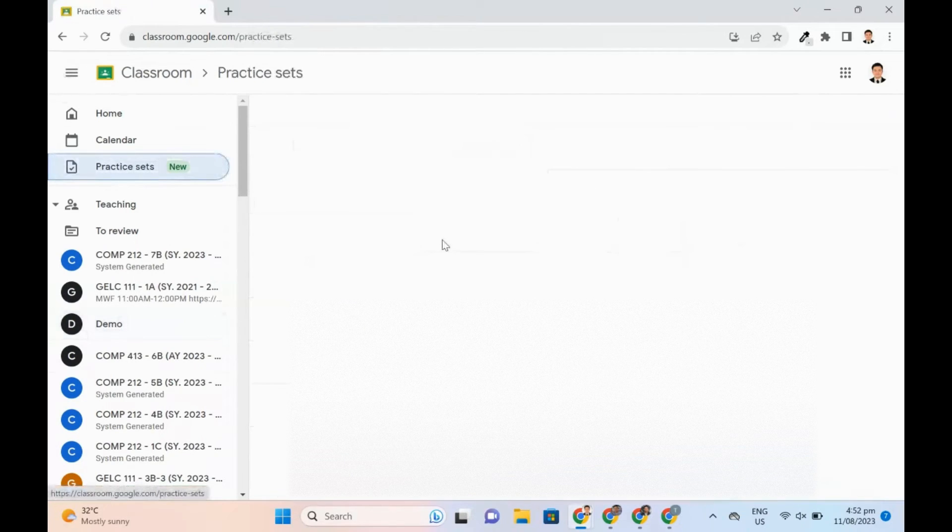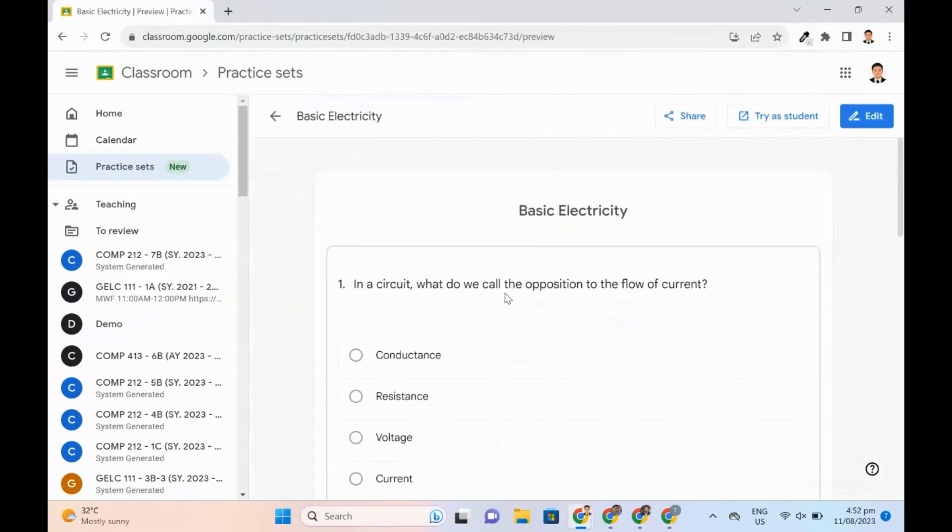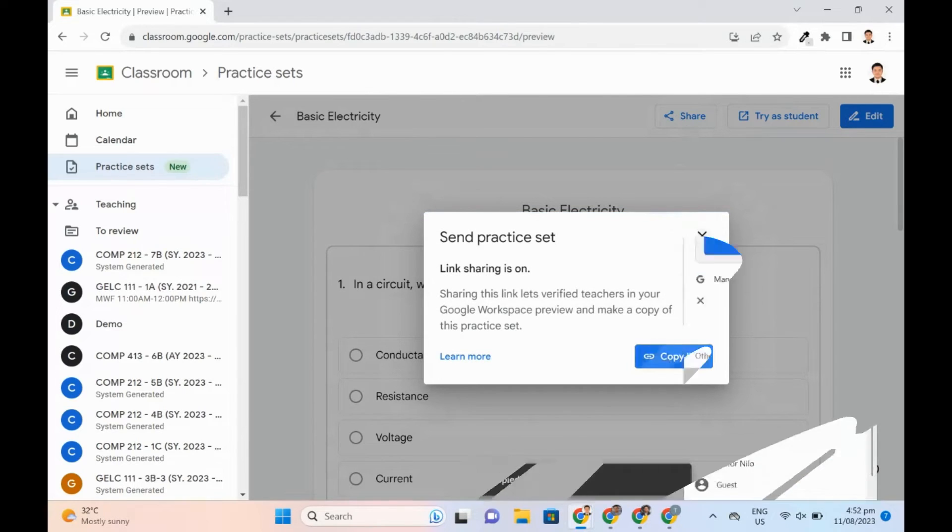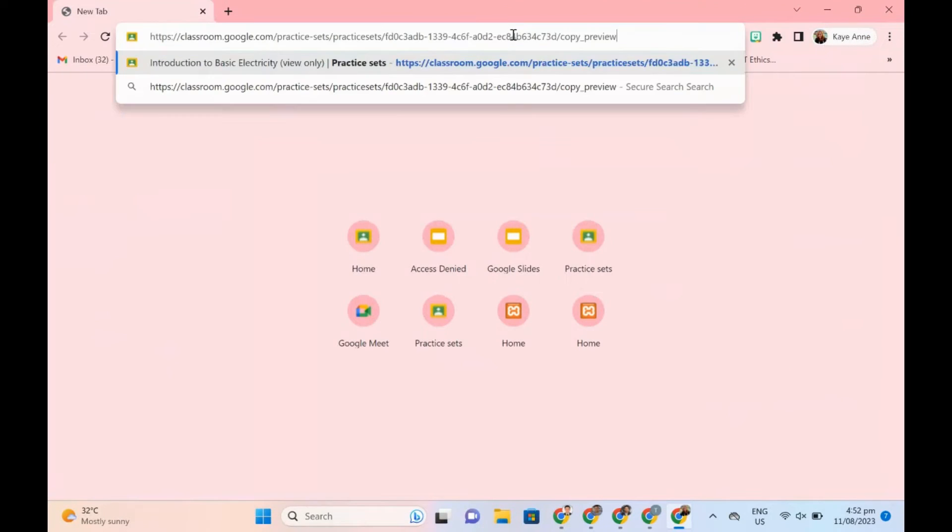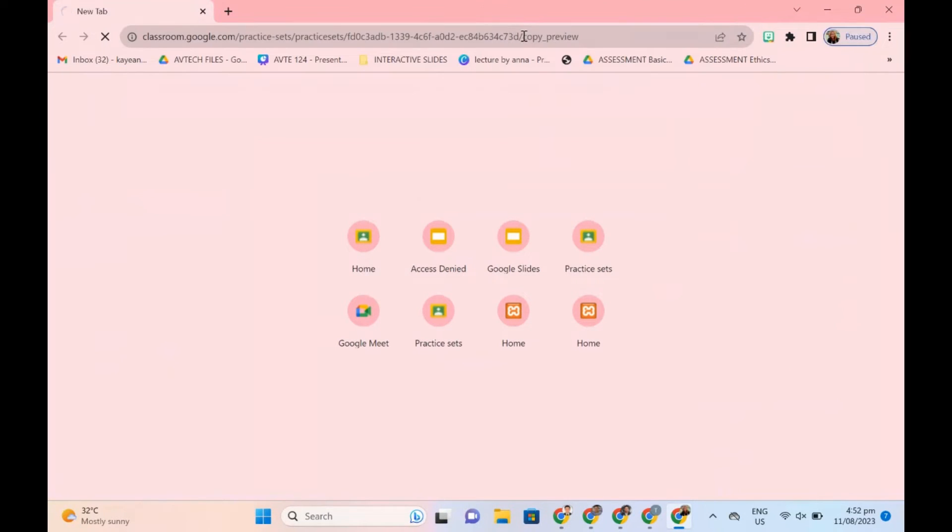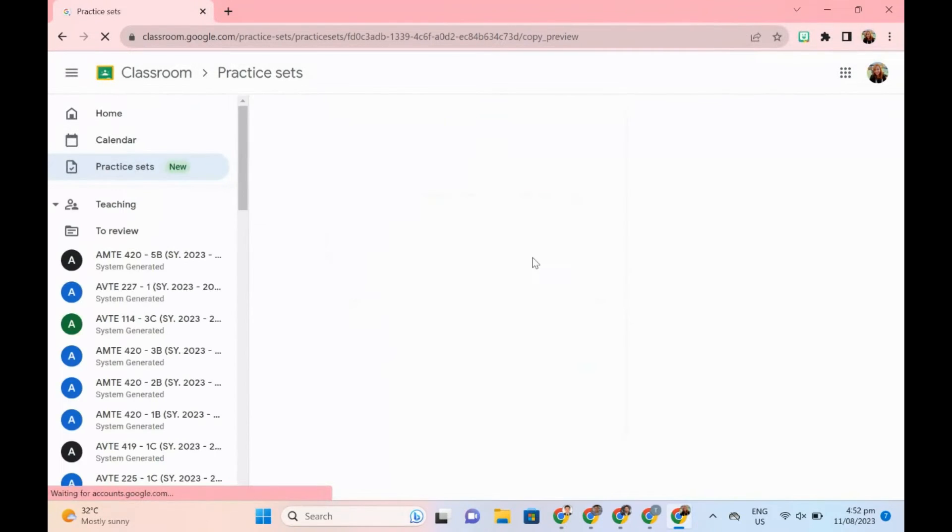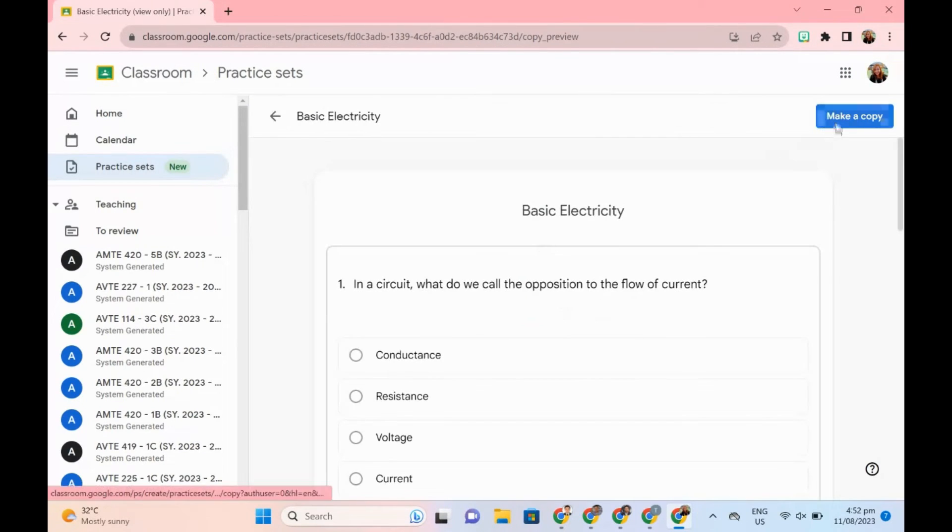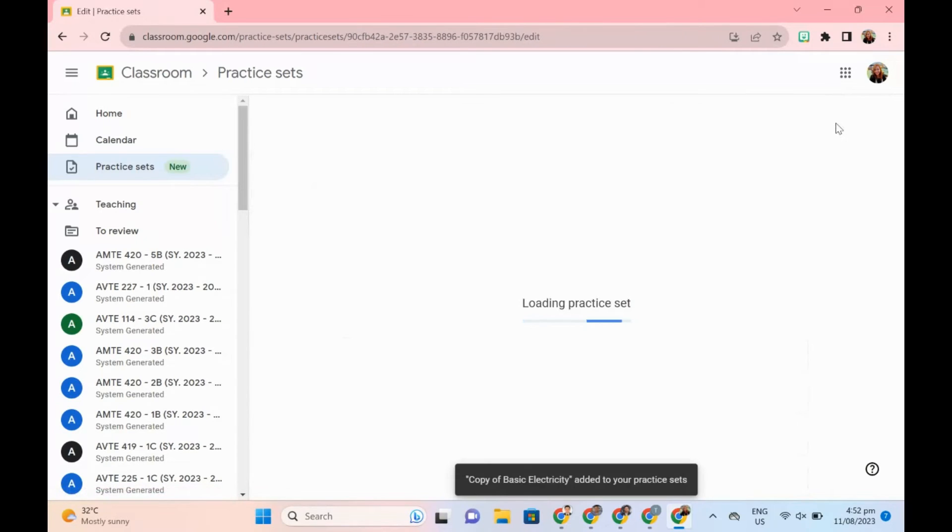Teachers can share practice sets with other teachers from within the domain. Other teachers can leverage other practice sets with their own students. They just have to get the link and once accessed they will make a copy and can edit or use right away the content.